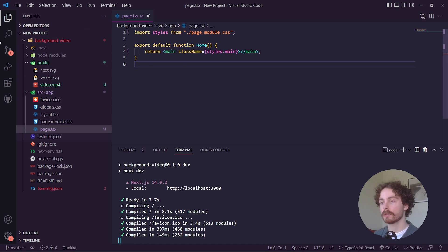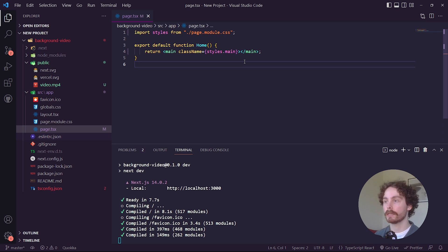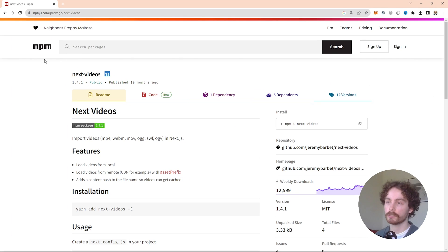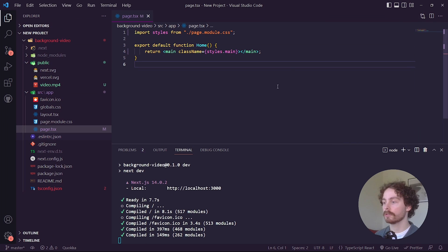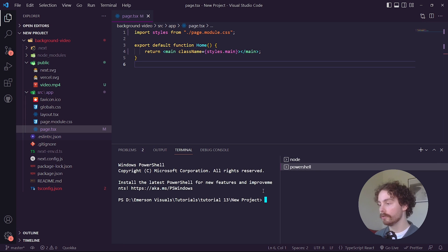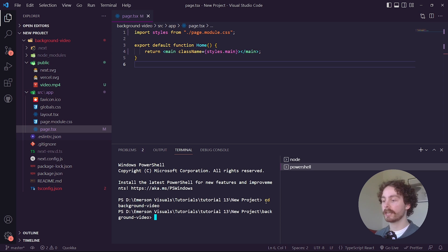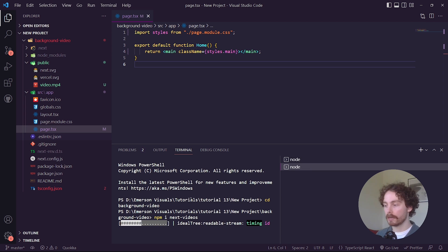Once you have your video in the public folder, the next step is to bring in the next-videos package so we can import it into our file. Go back to the npm page for next-videos, copy the install command, go back to a new terminal, navigate to the background-video folder with cd, and type that command in. Give it a bit of time to install.